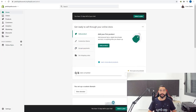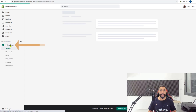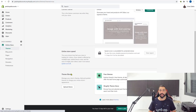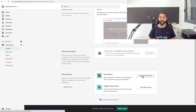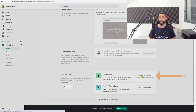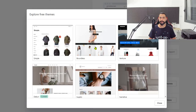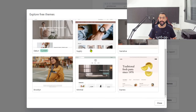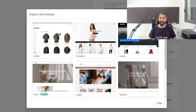Let's head over to your Shopify store. Click on Online Store, click on Themes, and if you scroll down a little bit you'll see your theme library. Click on Explore Free Themes and here you have some free themes which are, once again, more than enough to get started.